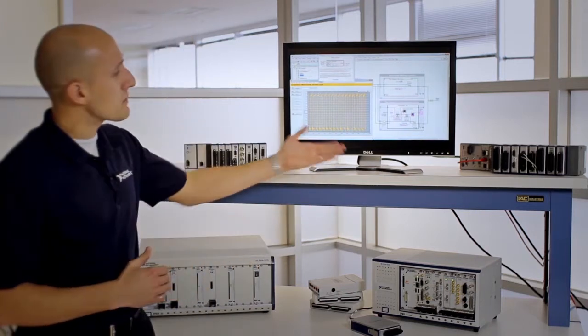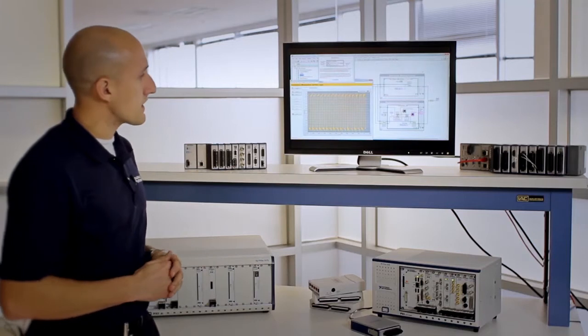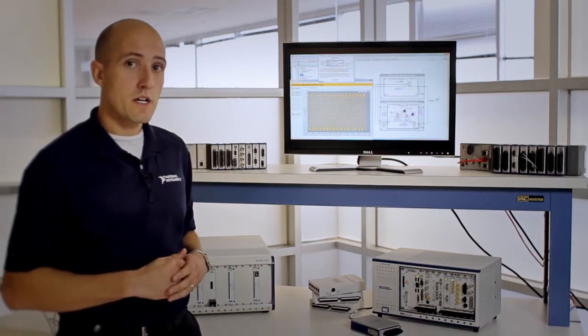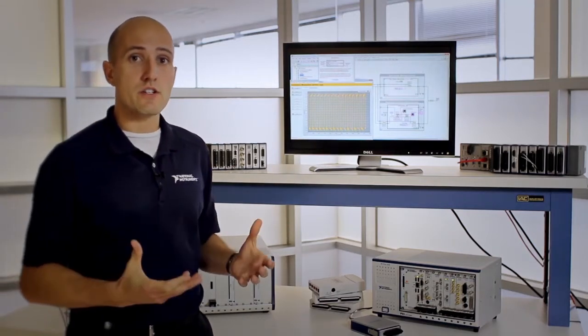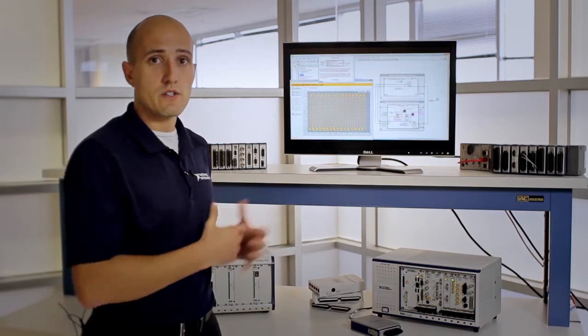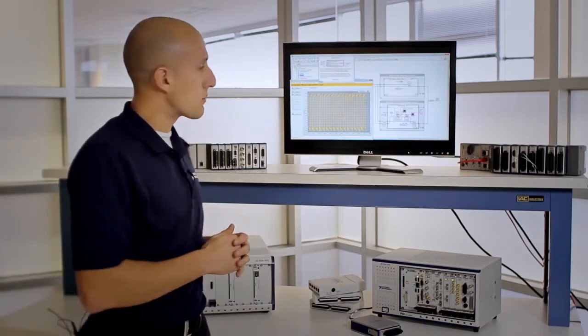LabVIEW also abstracts the complexity of building measurement and control systems by having engineers and scientists write these systems using a graphical approach.